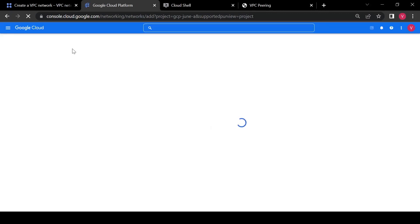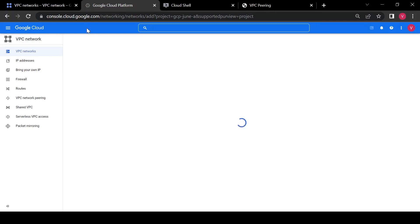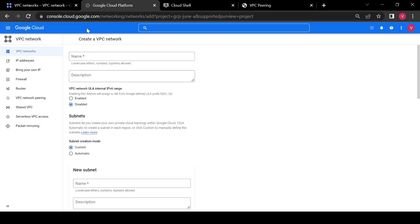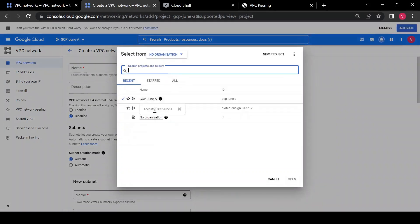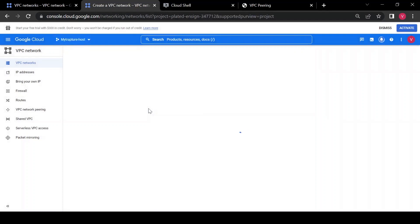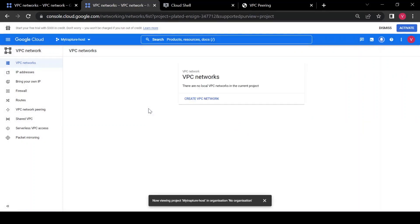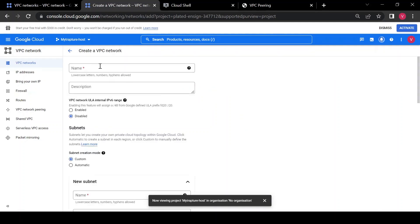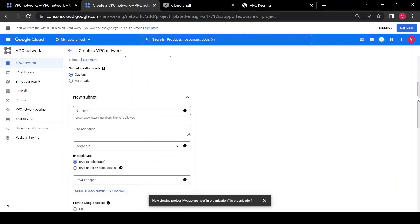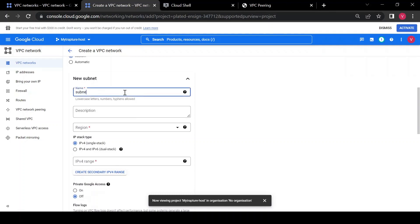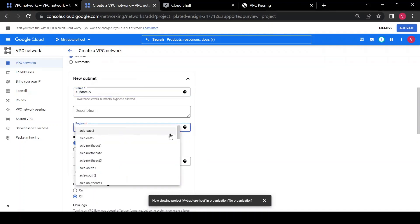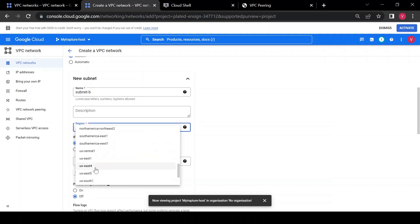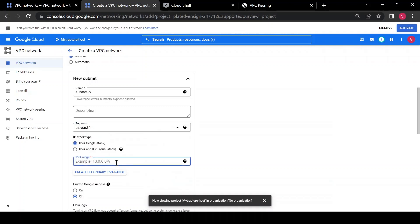Now let me go to the other project and create a network there called 'vpcb'. I'll switch to the 'Rapture Host' project, which is our second project, and create a VPC there. I'll give the subnet name 'subnet-b', choose region 'us-east4', and set the network range to 10.10.10.0/24.